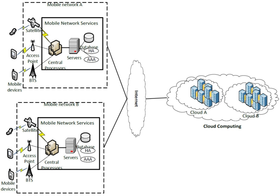The ultimate goal of MCC is to enable execution of rich mobile applications on a plethora of mobile devices with a rich user experience. MCC provides business opportunities for mobile network operators as well as cloud providers.